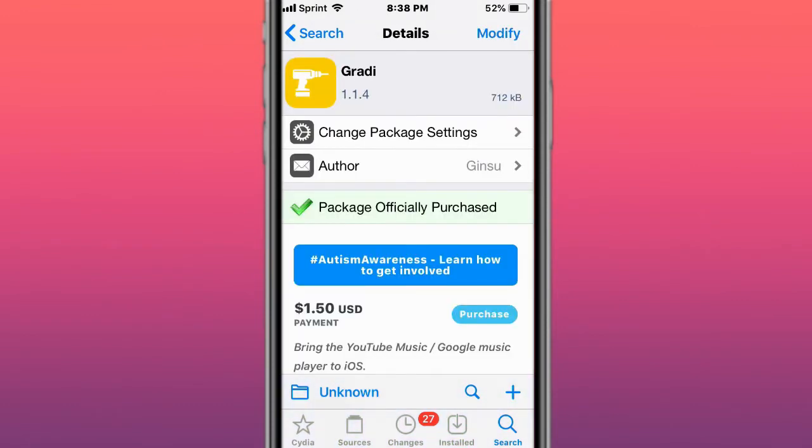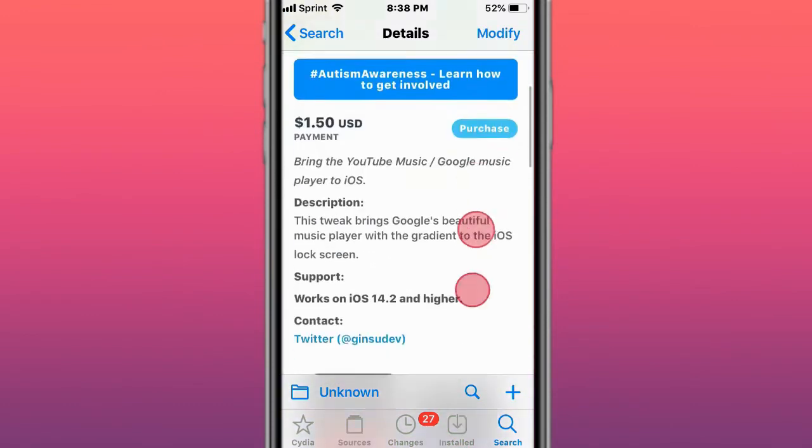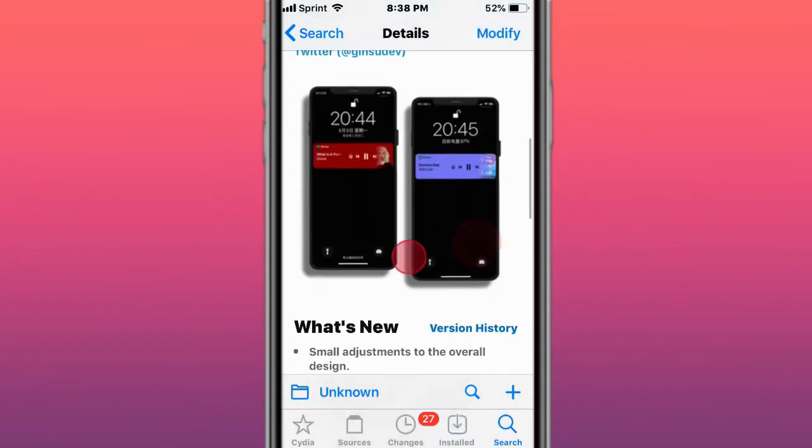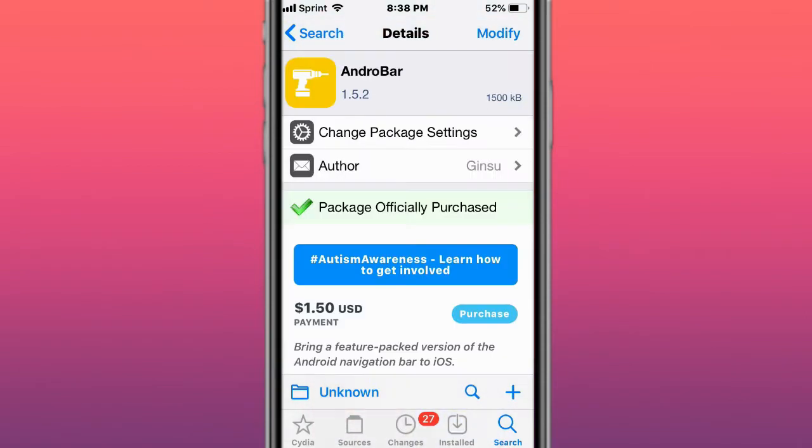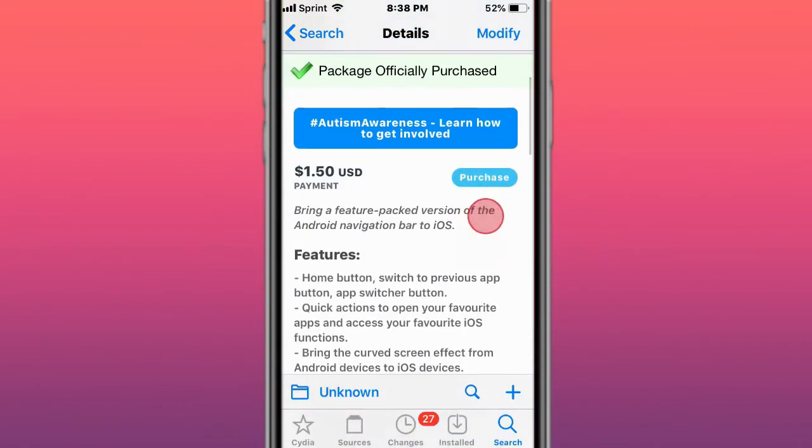Next tweak is called Gravity, brings YouTube Music or Google Media Player to iOS. Next tweak is called Android Bar, feature pack Quick Action Bar for iOS. It brings the navigation, the Android Navigation Bar to iOS.